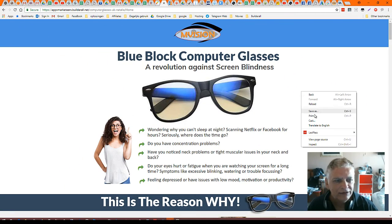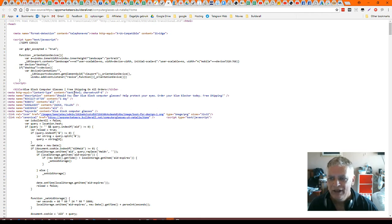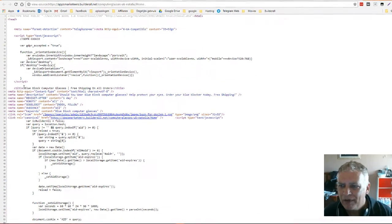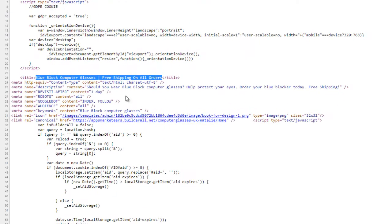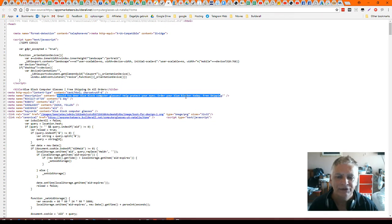If you right-click and go to View Page Source, you're going to see it better. This is what Google sees — Google is reading this. Here is your title, and here is your description. The title is BlueBlock Computer Glasses — that's the keyword I want to rank on. Should you wear BlueBlock Computer Glasses? So it's already in it. Help protect your eyes. Order your Blue Blocker today. Free shipping. So it's all in the title and in the description.